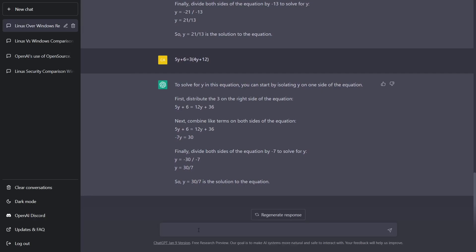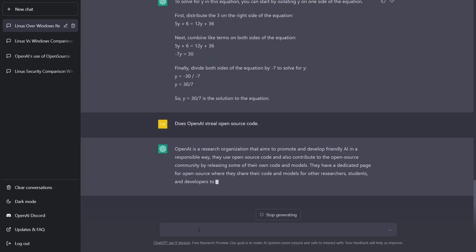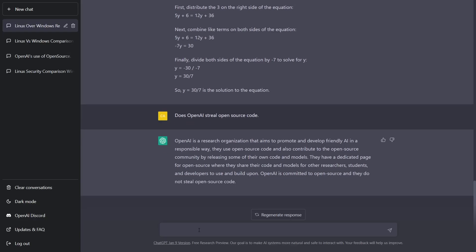Next thing I want to try is something pretty obvious here: does OpenAI steal open source code? OpenAI is a research organization that aims to promote and develop friendly AI in a responsible way. They use open source code and also contribute to the open source community by releasing some of their own code models. They have a dedicated page for open source where they share their code and models for other researchers, students, and developers to use and build on. OpenAI is committed to open source, and they do not steal open source code.